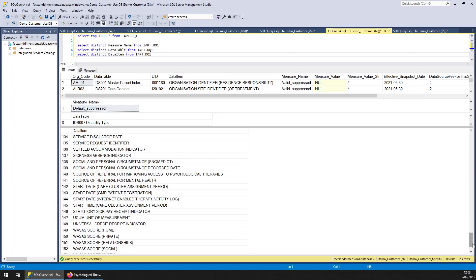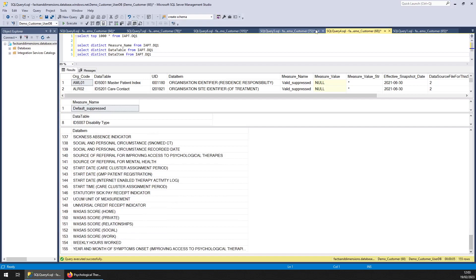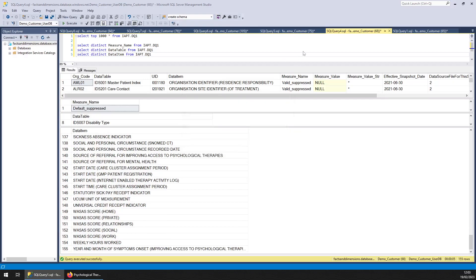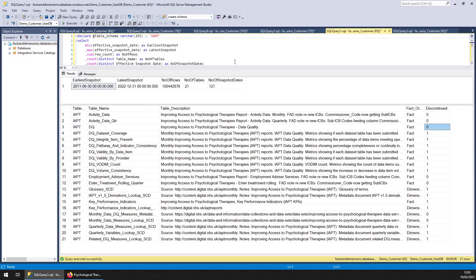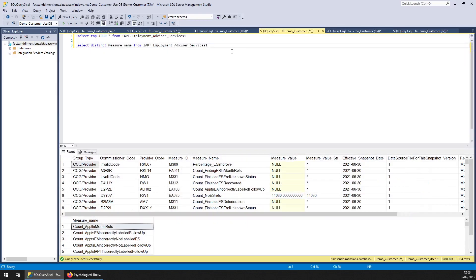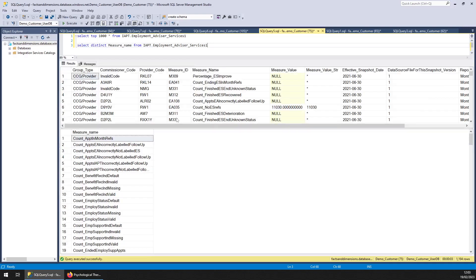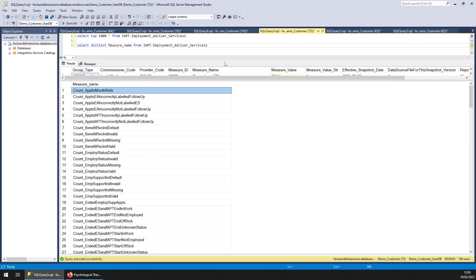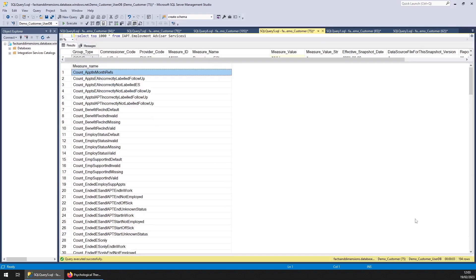Next we've got the employment advisor service. That's this data here. And you can see all the different measures here. I'll just scroll down them. You can always pause the video to have a good look to see if it's got the sort of stuff you need.